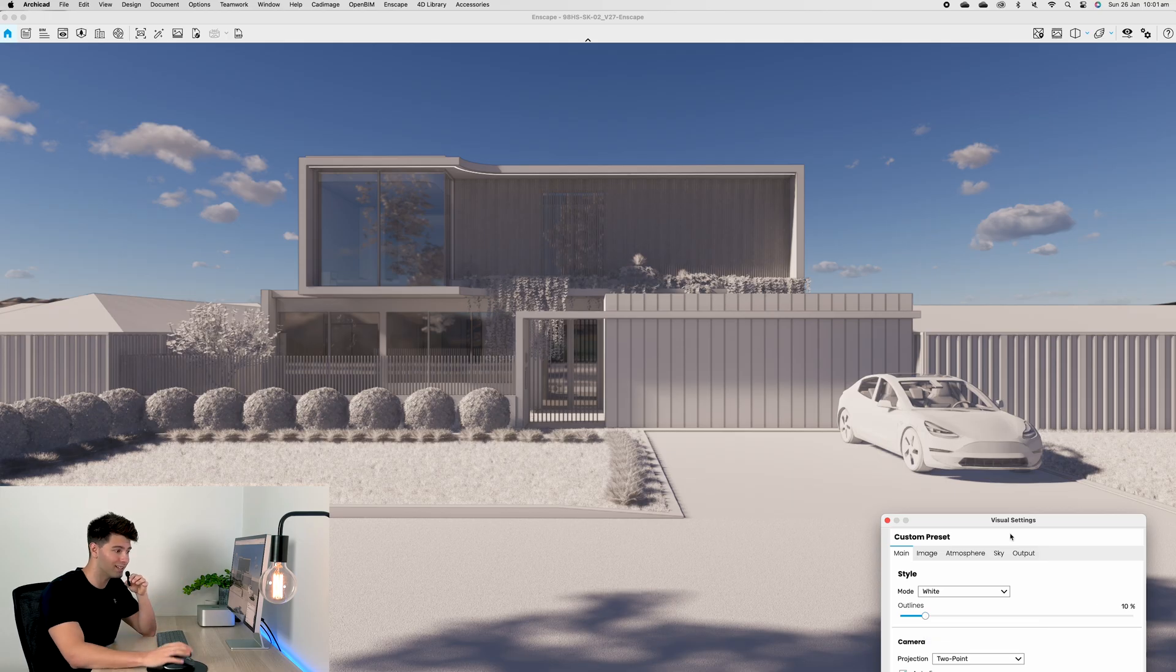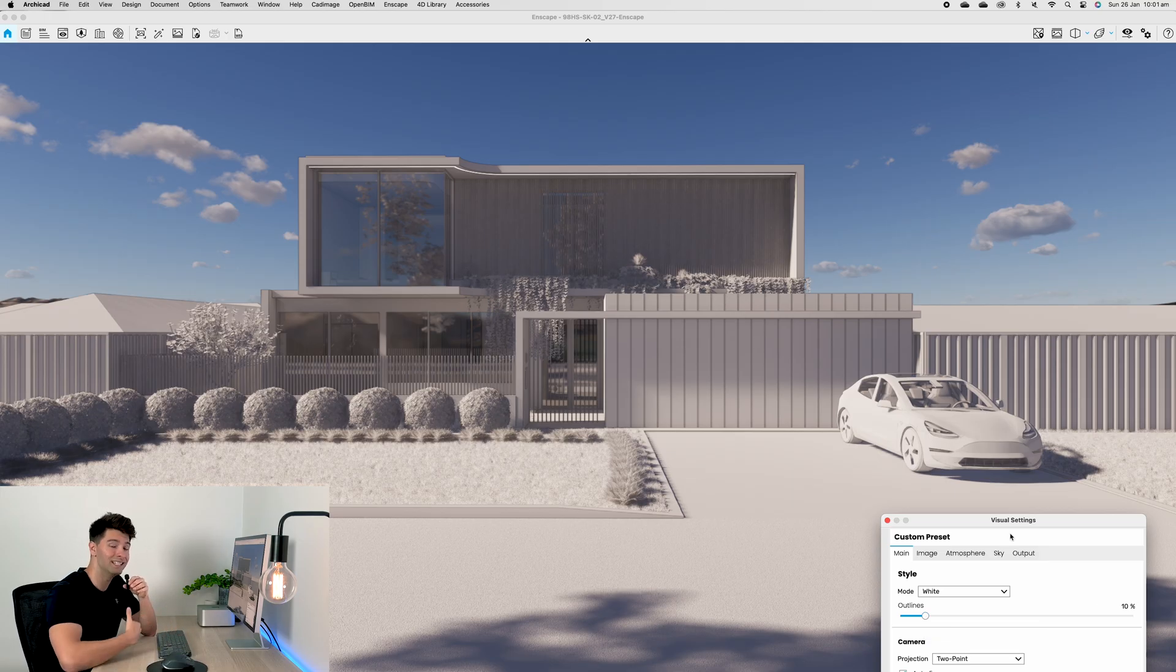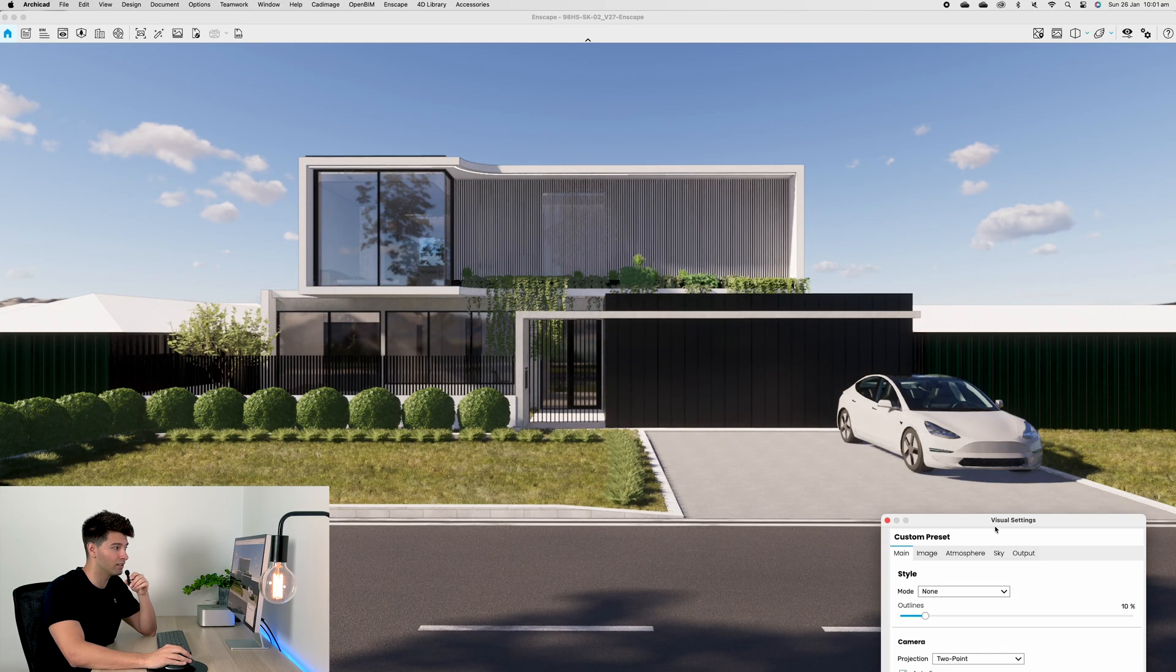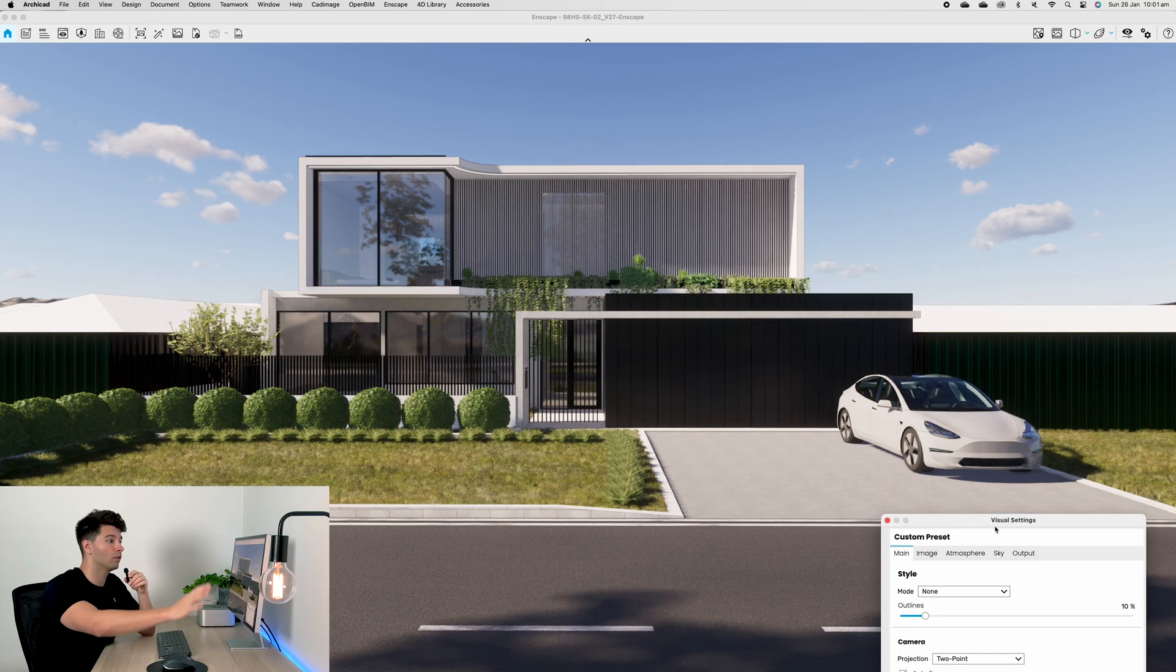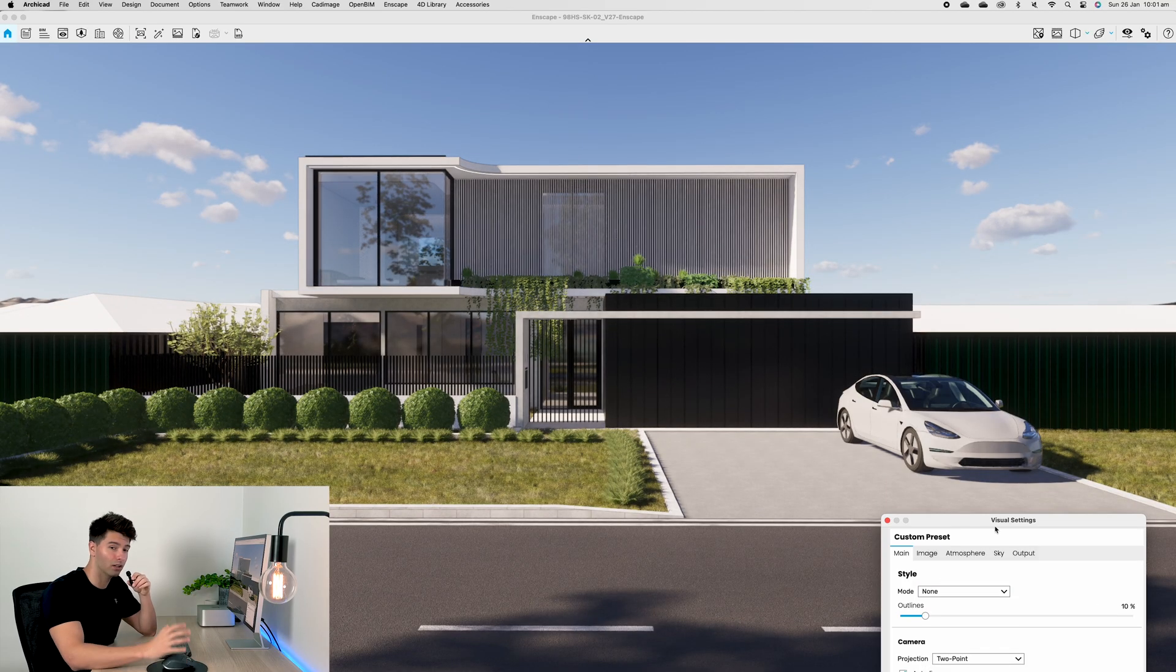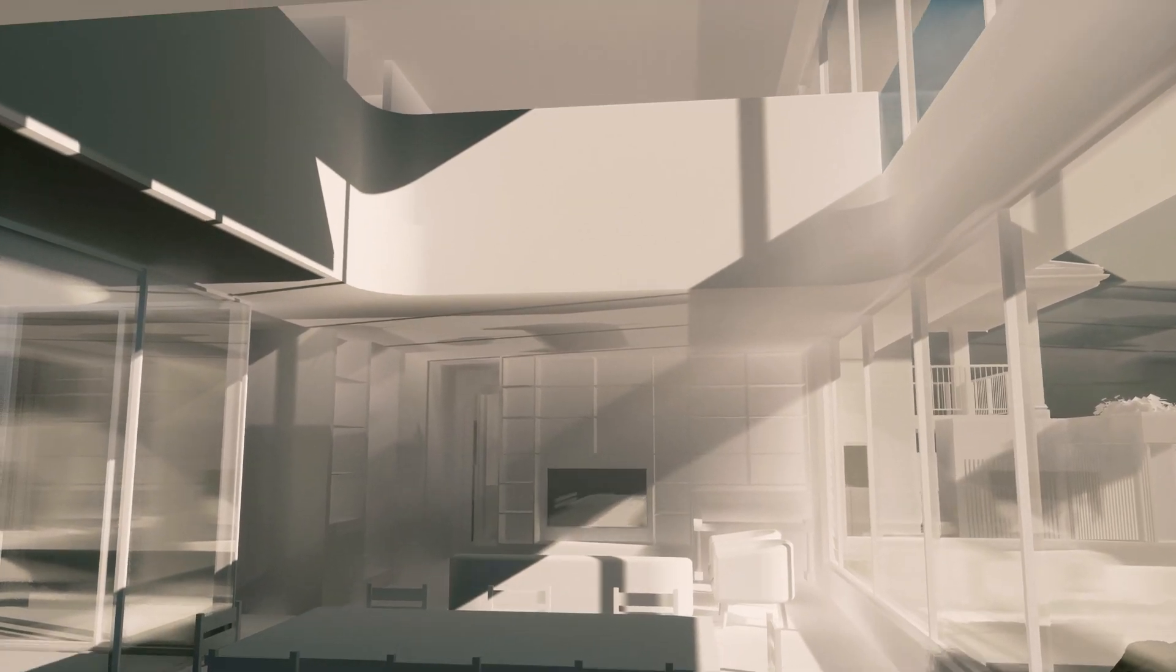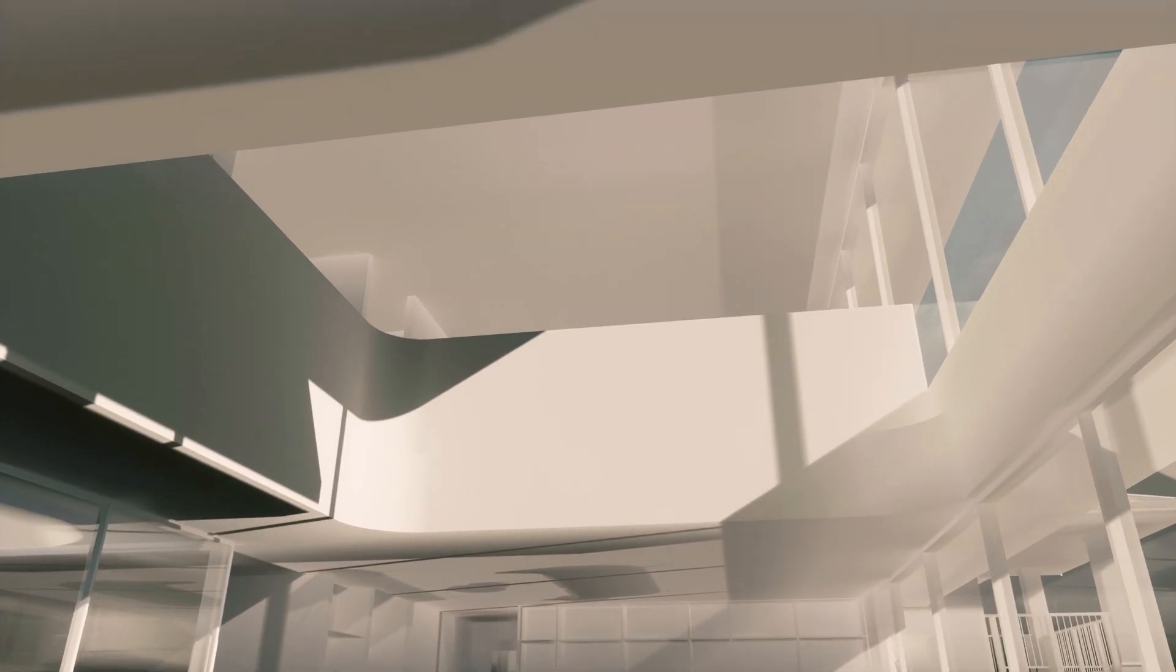At 100 it's quite a thick pencil outline of everything, whereas at 10 it's a nice thin line. For me personally, the white style is used as an introductory interior render space.